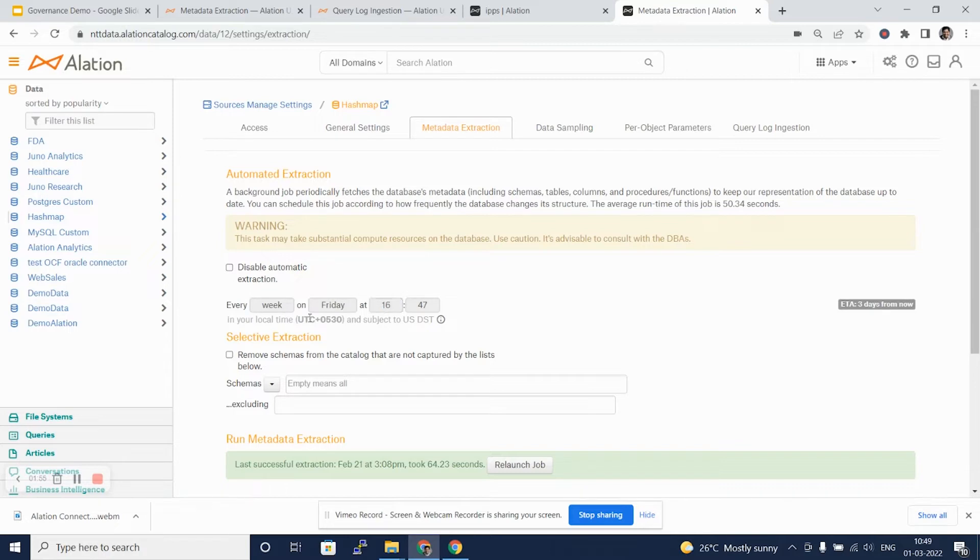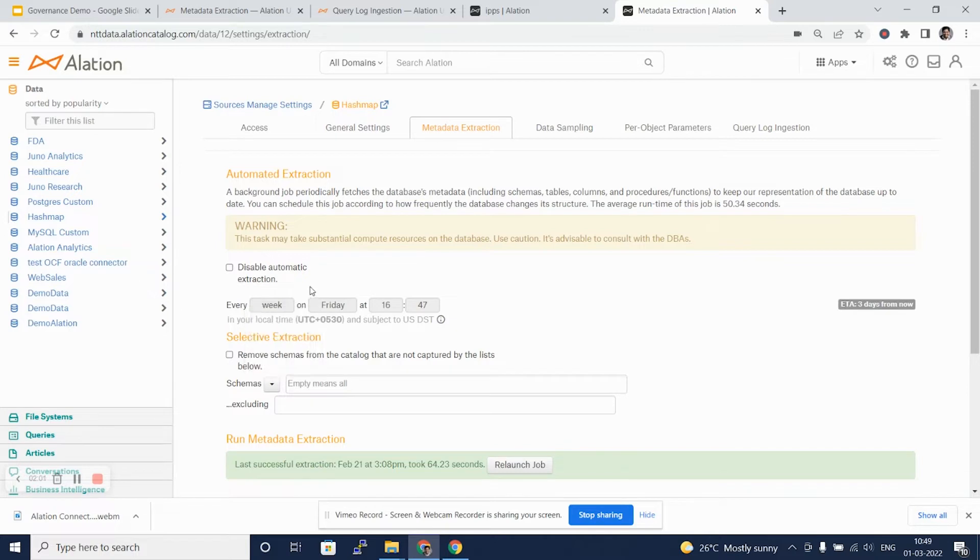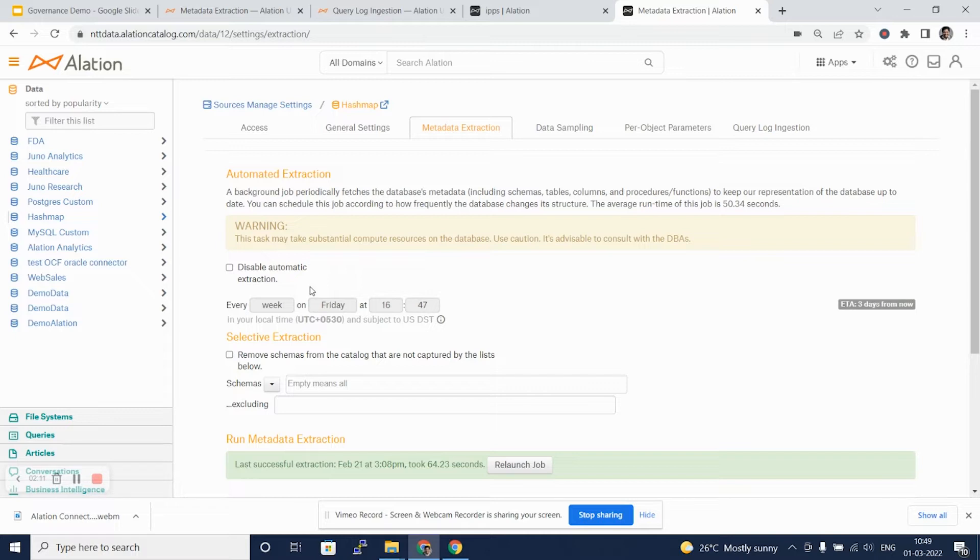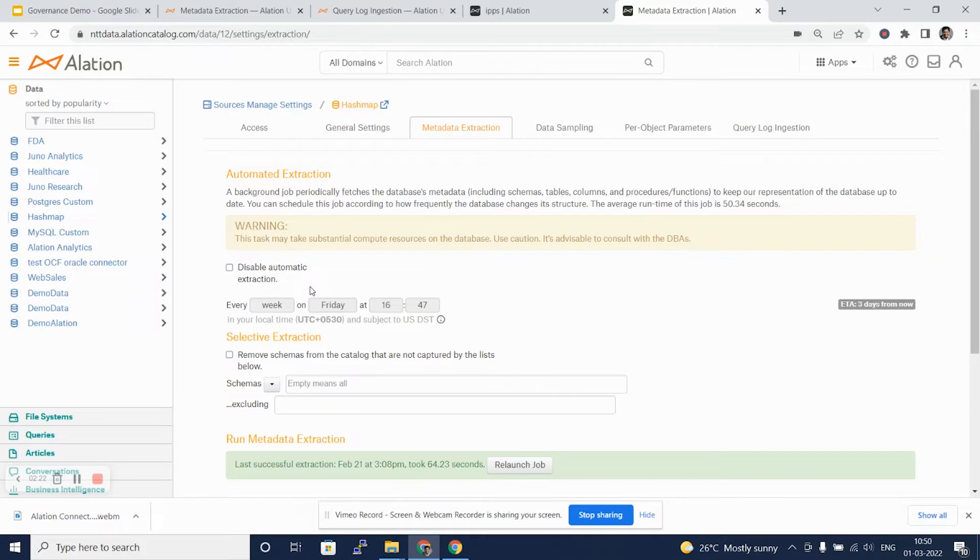We can actually schedule this job for regular intervals. We can say it has to run every week on Friday at a certain time, or we can say it can run daily. Note that Alation uses the source database's resources to execute these jobs, so we need to be cautious about the credit usage that can cost you if these jobs are run too frequently.